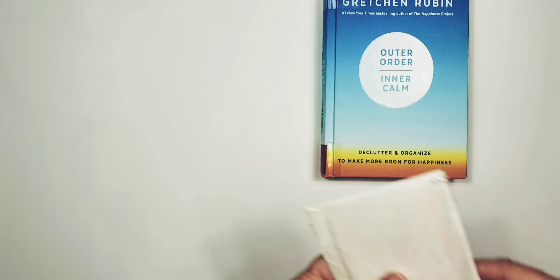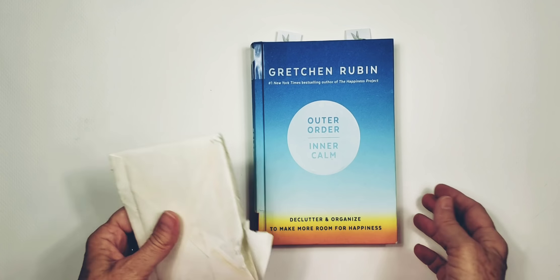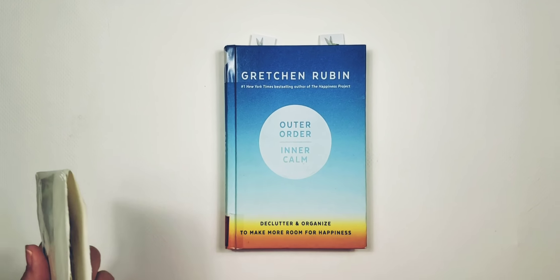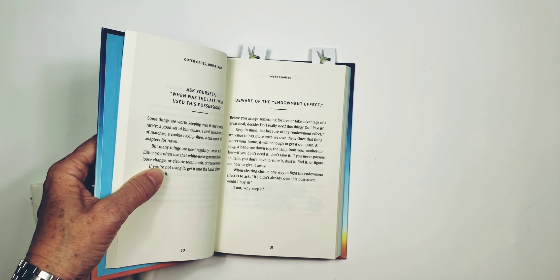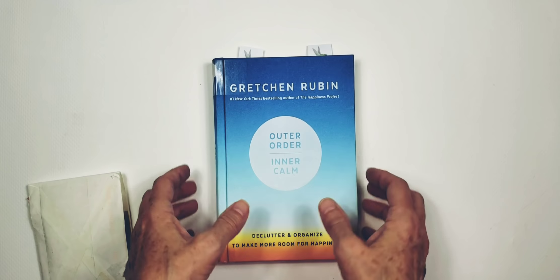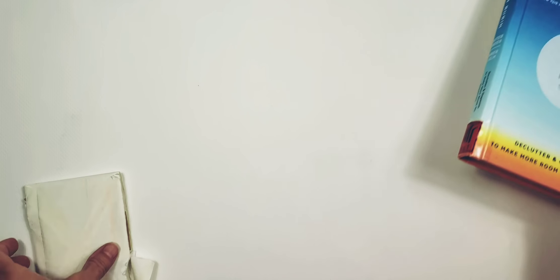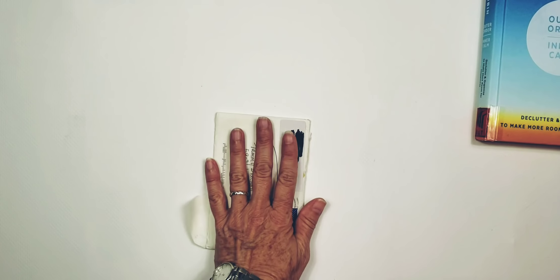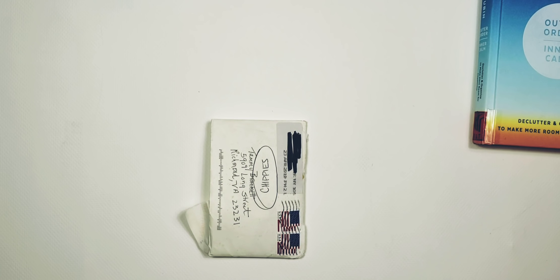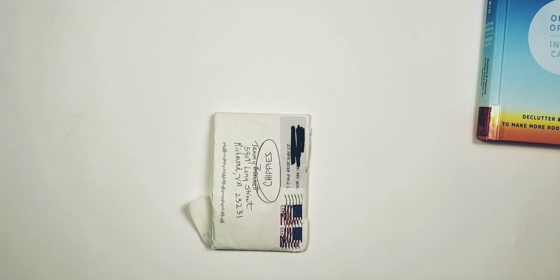I finished Outer Order Inner Calm by Gretchen Rubin and we'll talk a little bit about that. It's something that you can read, gosh I think it just took me maybe an hour and a half. It's a very quick read because some pages look like this. It's written in snippets and I really really like that concept.